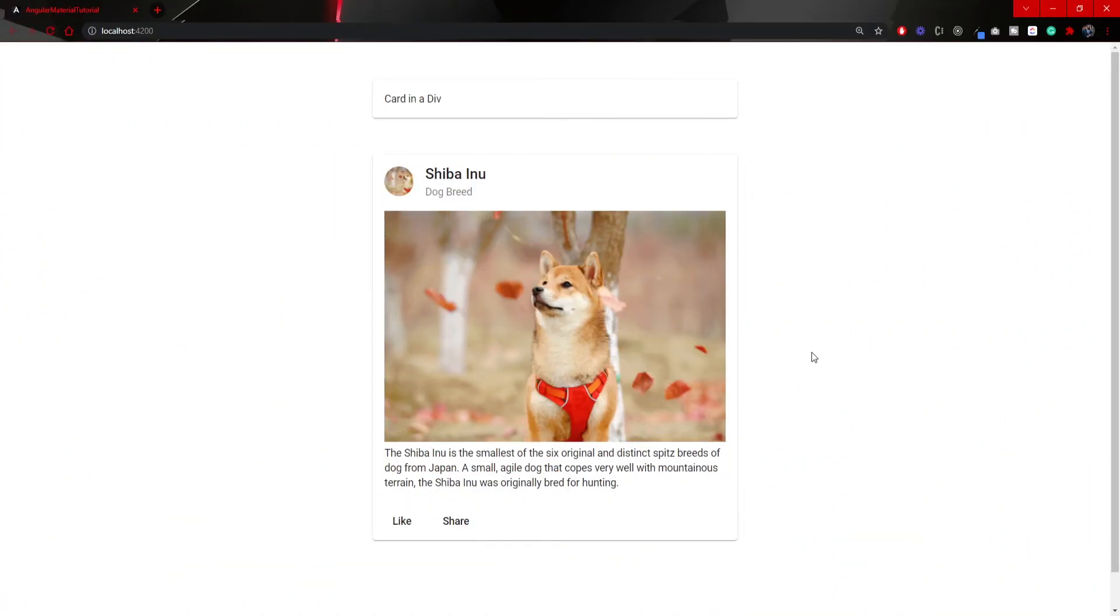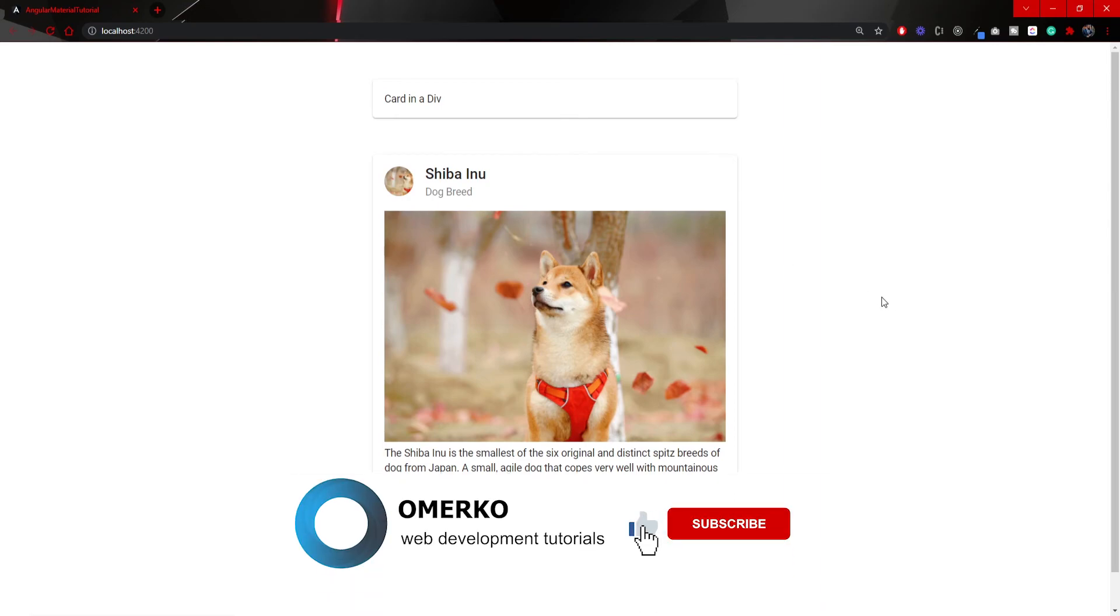We can test this now. So go to your own localhost. There you should see your Shiba Inu card. And it looks quite nice, and it also uses a material UI material design. And that's pretty much it. This is everything from card component from Angular Material.